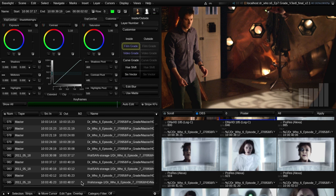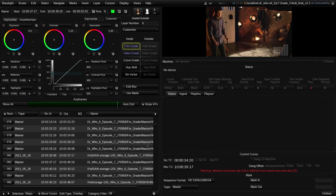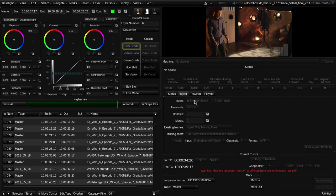Baselight also provides full machine controlled video ingest and play out allowing you to easily work with tape or combined tape and file based workflows.